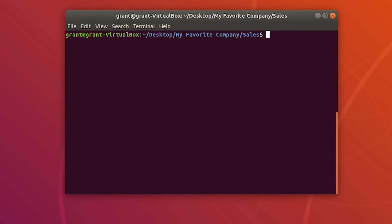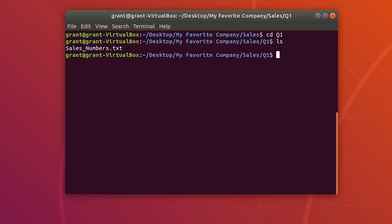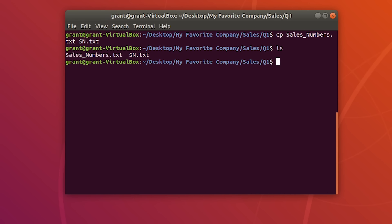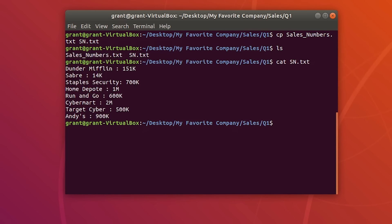Let's navigate to our Q1 folder, perform an ls, and see we have sales_numbers.txt. Let's do a cat to see what's in this file. To copy sales_numbers.txt, do cp followed by the name of the file and then the new file name — I'll call this sn.txt. Perform ls and you can see both files. The contents of sn.txt are the same as sales_numbers.txt.